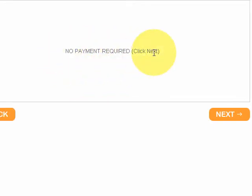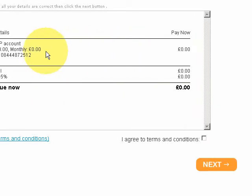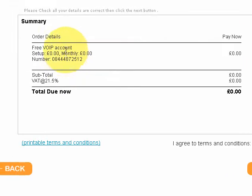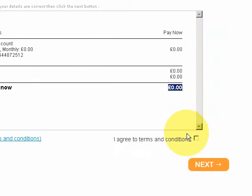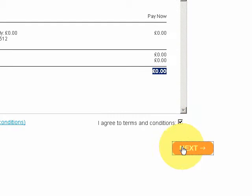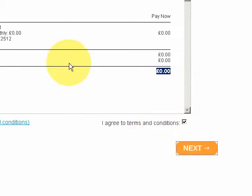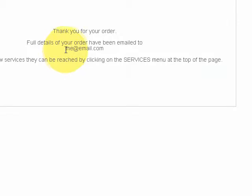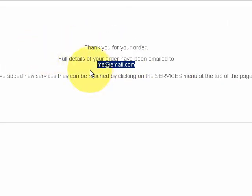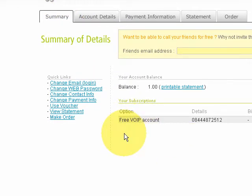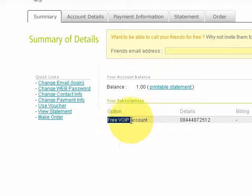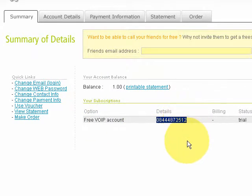It should indicate no payment required. Next we will get a summary of what we are ordering, and you can see here you can print and view the terms and conditions. We recommend everybody check the terms and conditions before they sign up so they know what they're signing up for. The total is zero because it's a free account. We agree to the terms and conditions and click next. Once we've done that, details of the order are sent to my email address, and we can go back to the summary page where we can see that on the home page we now have a free VoIP account with details of the number.